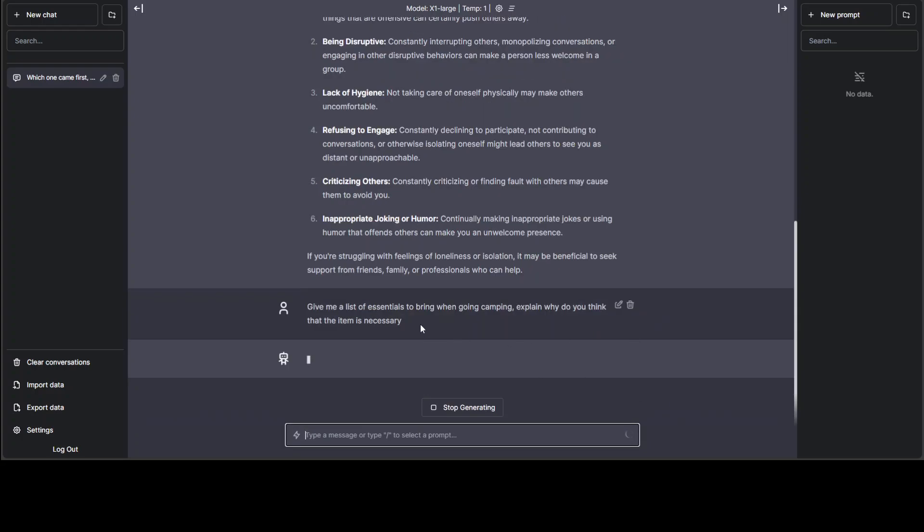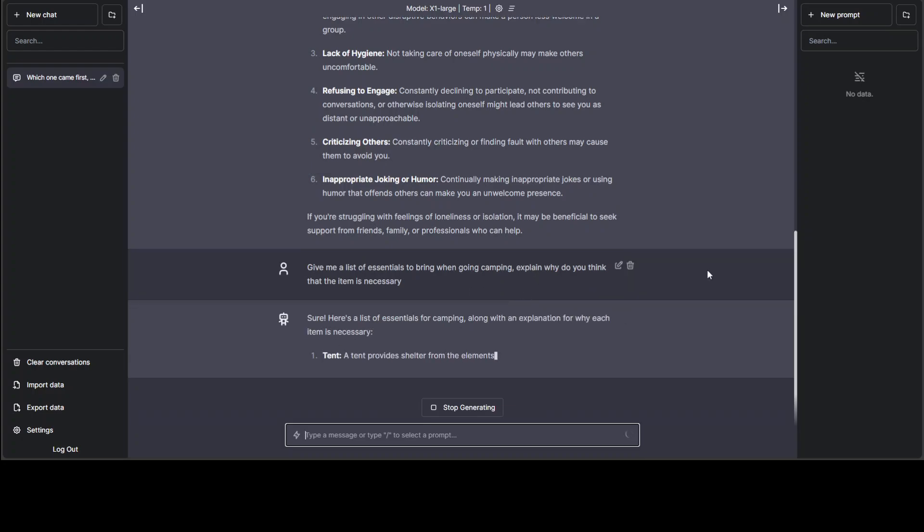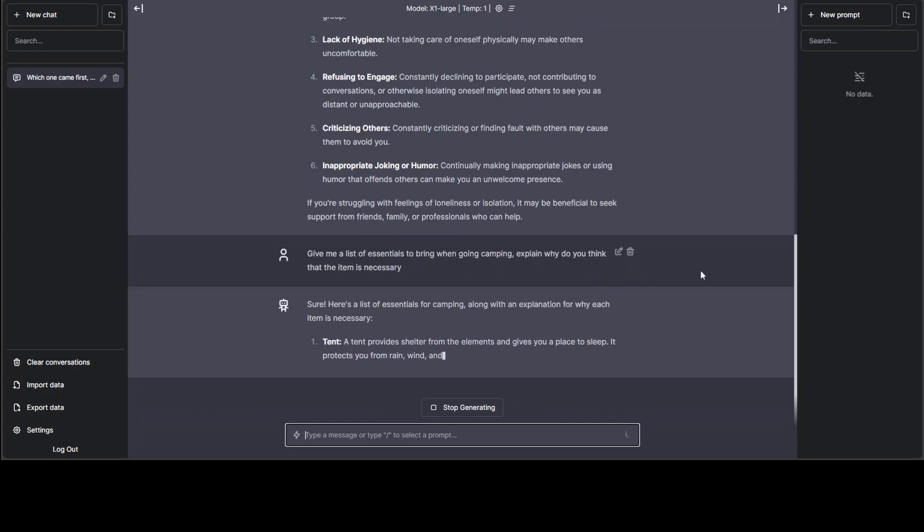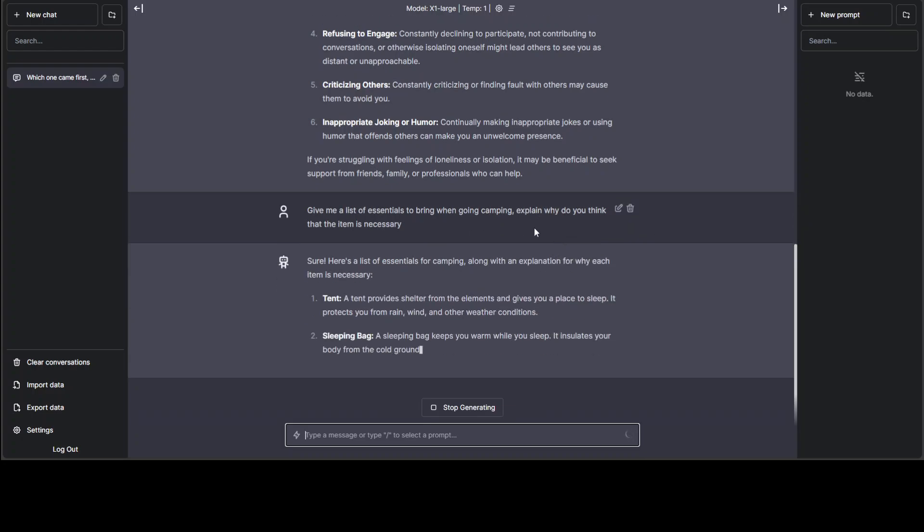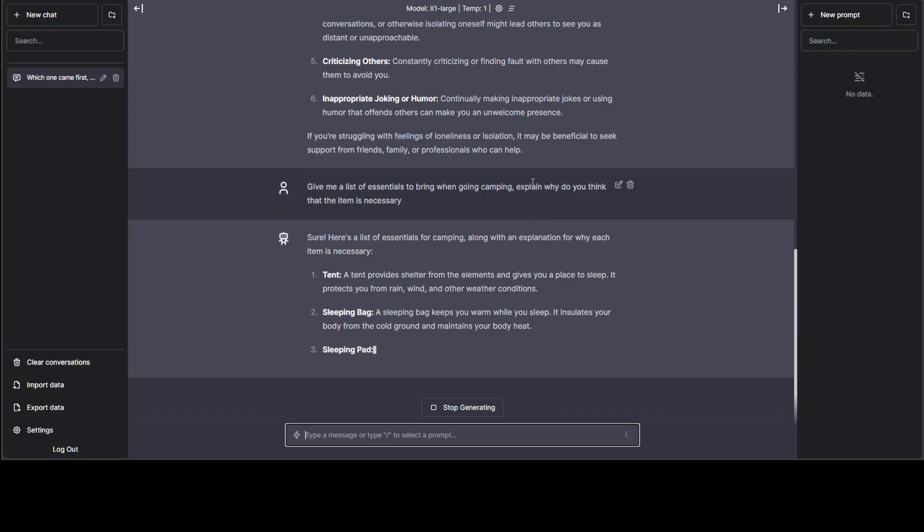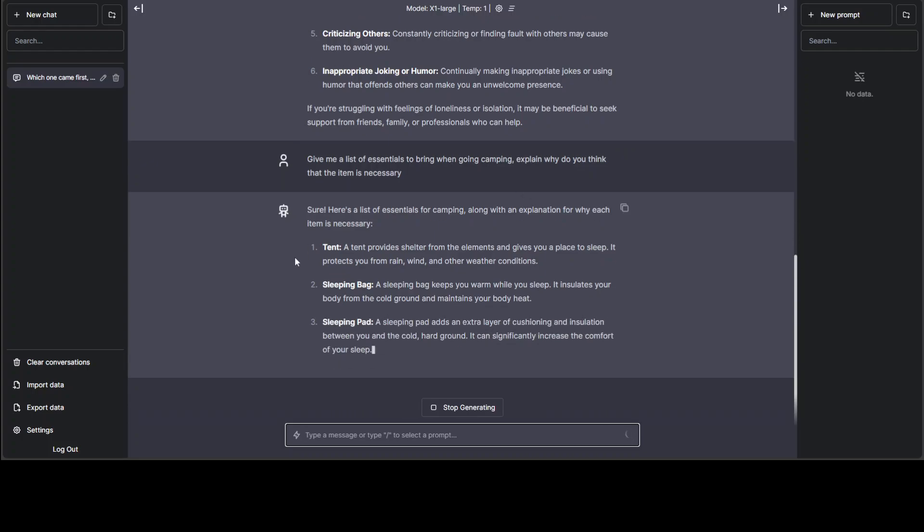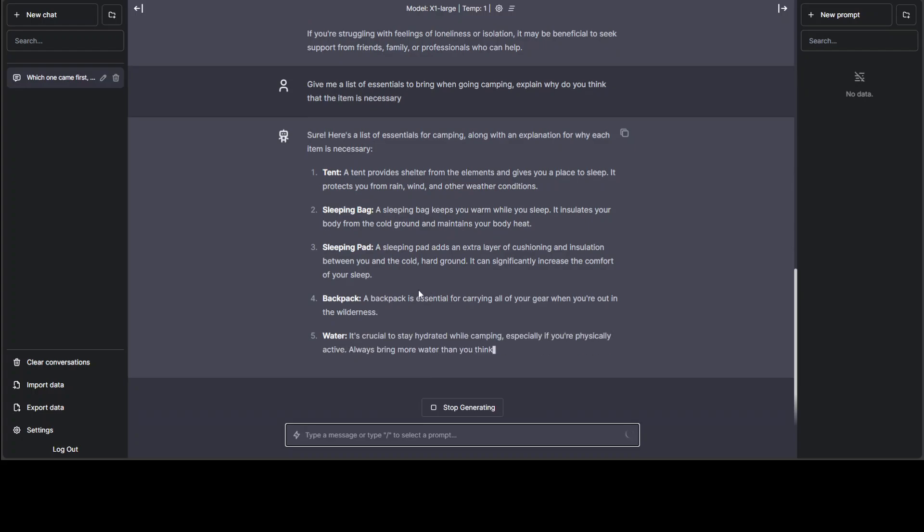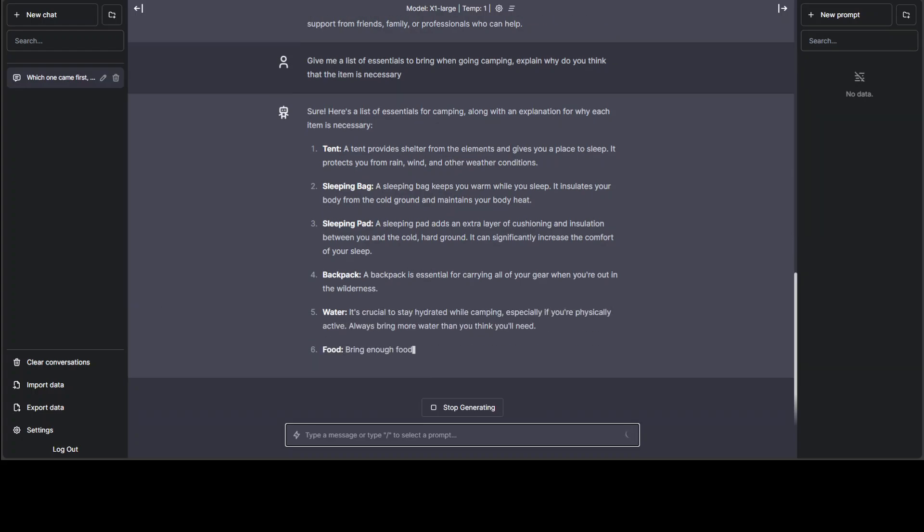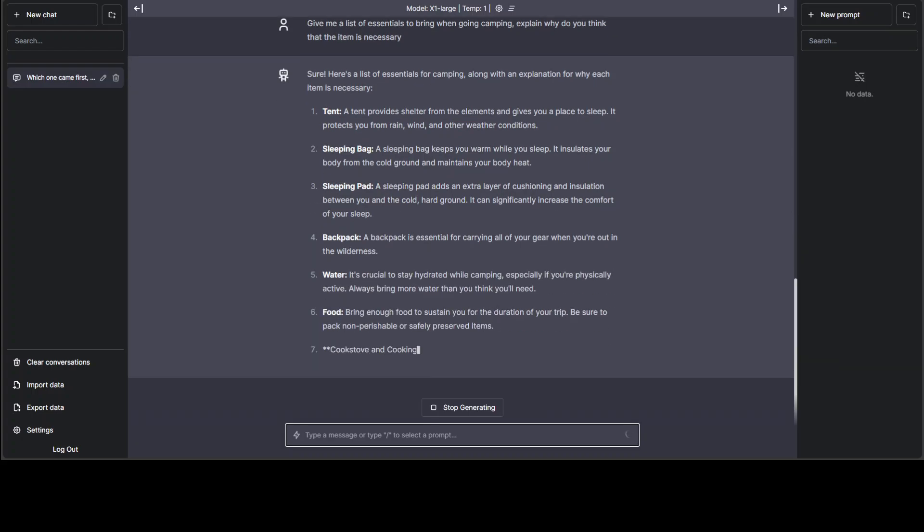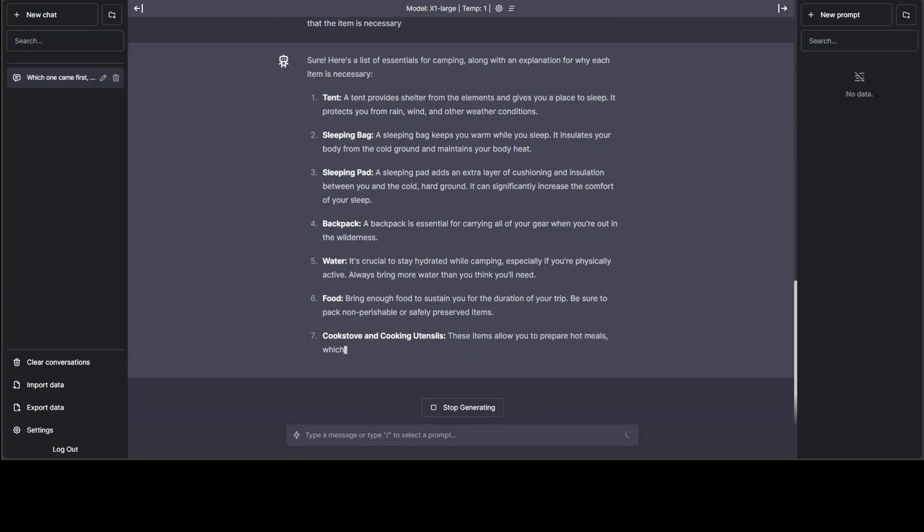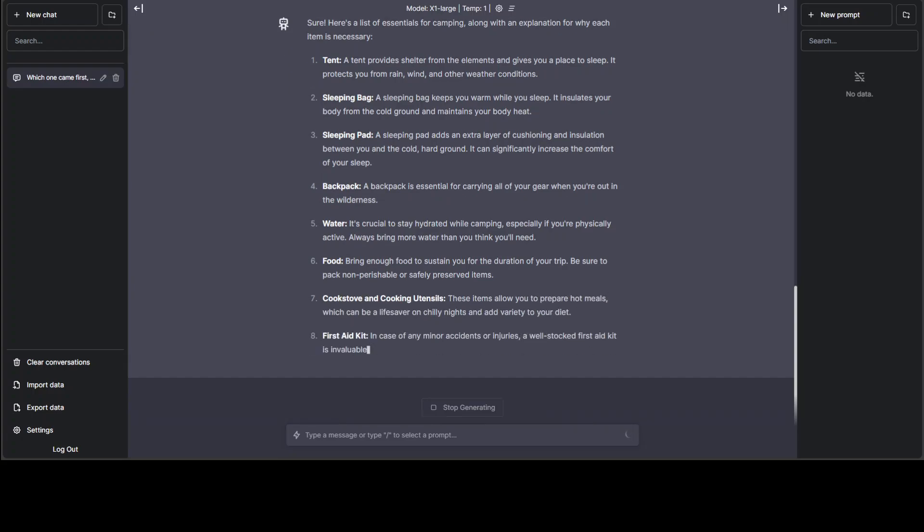Let's ask it, give me a list of essentials to bring when going camping. And then, the main thing is I want it to reason as to why. If it is proposing tent, then why the tent? And you can see that it has perfectly given me the answer. Okay, I'll just say stop generating.